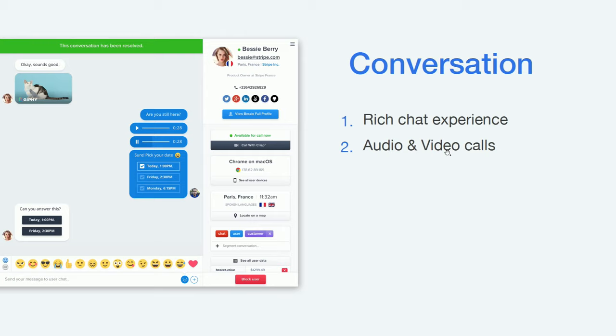You can also enjoy a rich chat experience with audio and video calls, available from CRISP without any additional plugins. It's really interesting because you can combine a video call — which humanizes the customer relationship — with screen sharing via Magic Browse, which helps you understand why a user is stuck and how you can help them. These two features work very efficiently together.